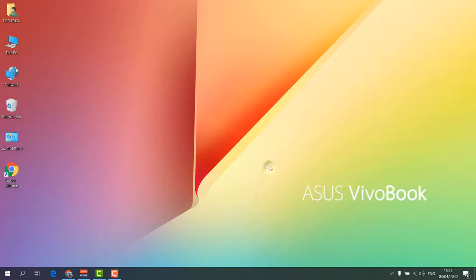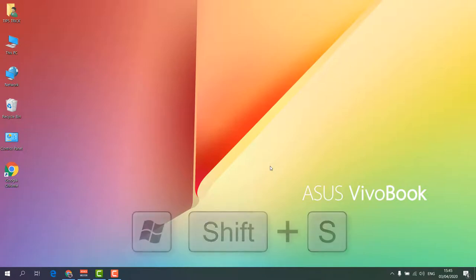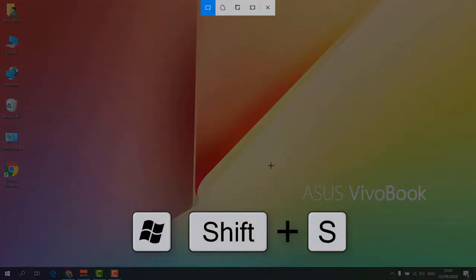So for that, what you have to do is press Win + Shift + S on your keyboard, and then you will see a screen appear something like this.